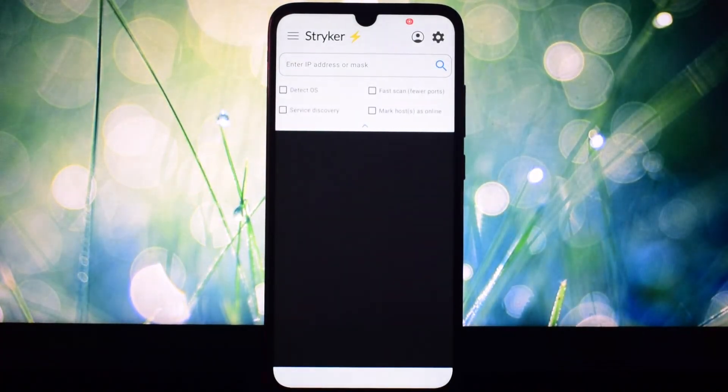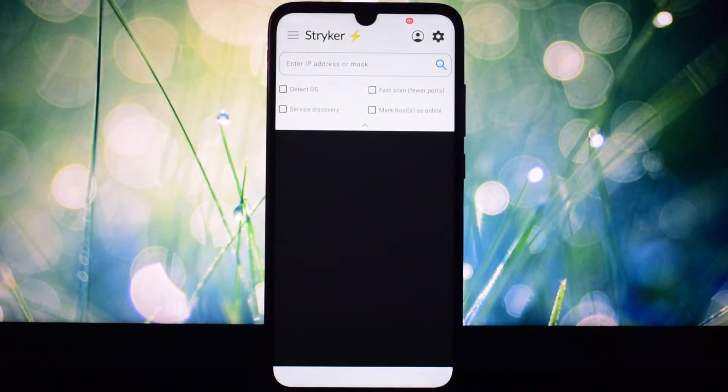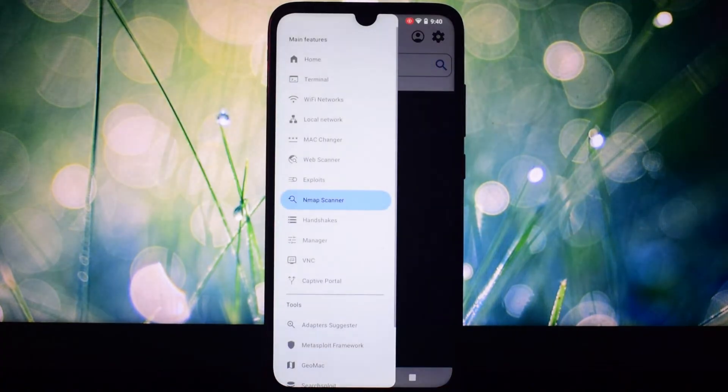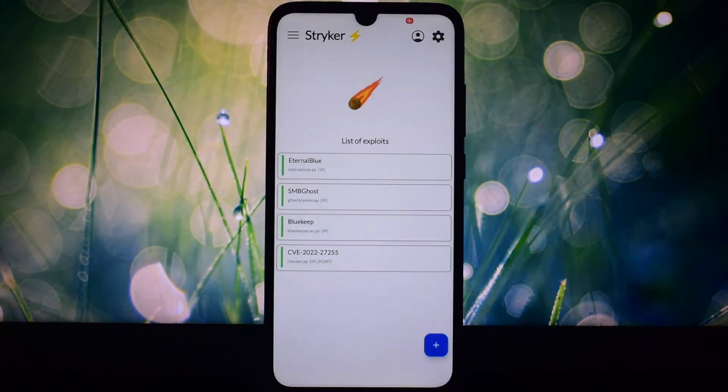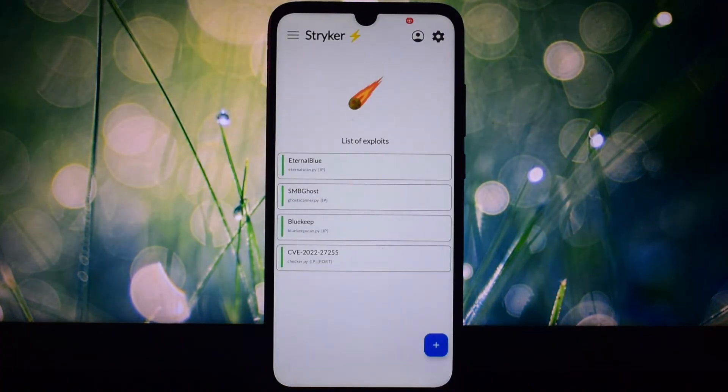but Striker is like having a security pro in my pocket. It's the perfect tool for anyone who wants to stay ahead of the game.